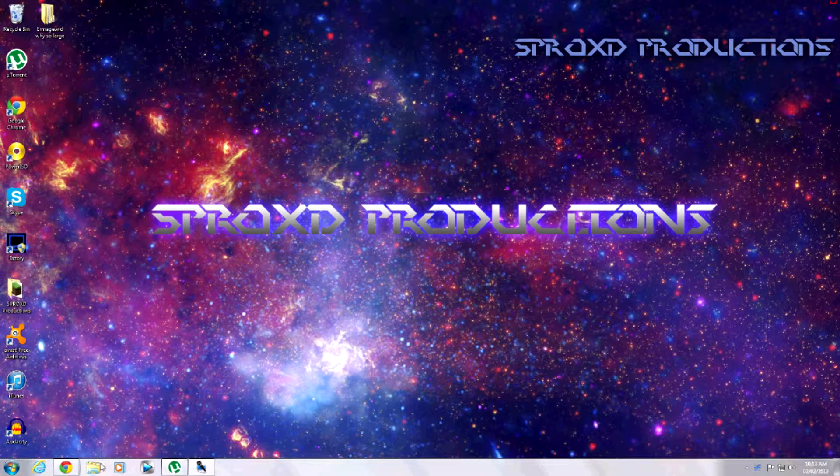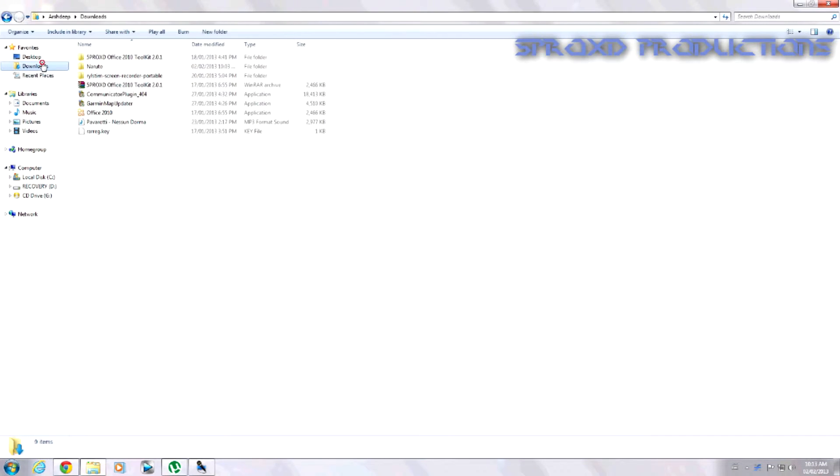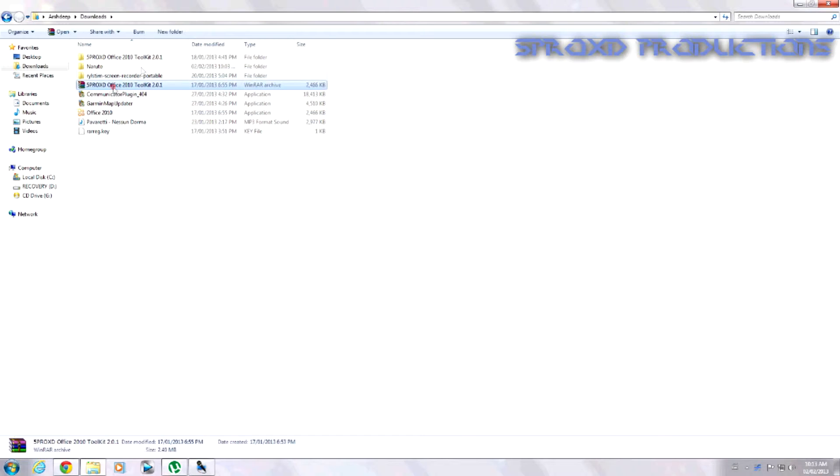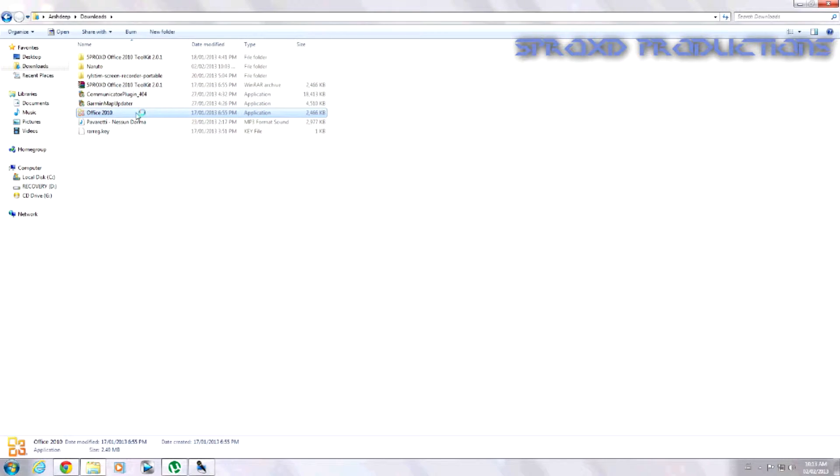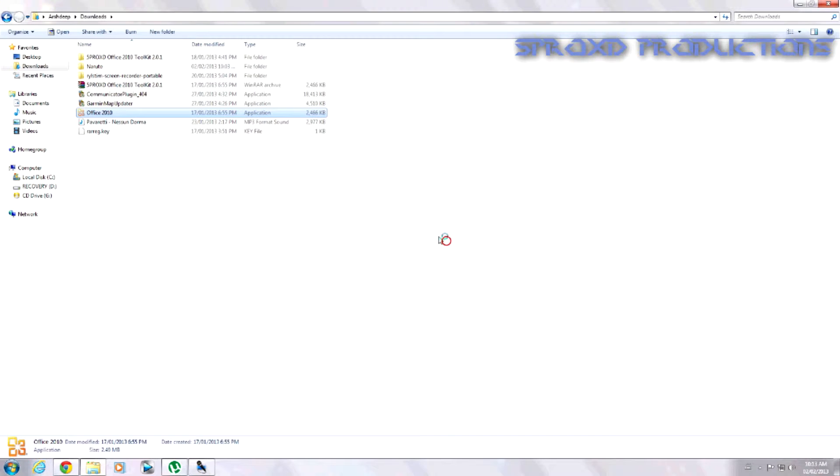So what you're going to need is, don't mind the other stuff, you're gonna need Office 2010. I'll link that in the description, and my toolkit. So you run Office 2010 and just run that.